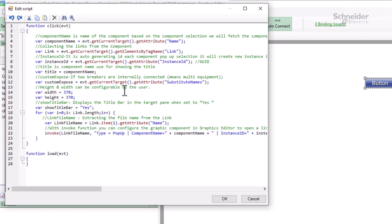Similarly, the width and height are set in the script, and the option to show the title bar. Interestingly, the script will attempt to invoke all links, but the engine will only run one, so we can ignore this loop.